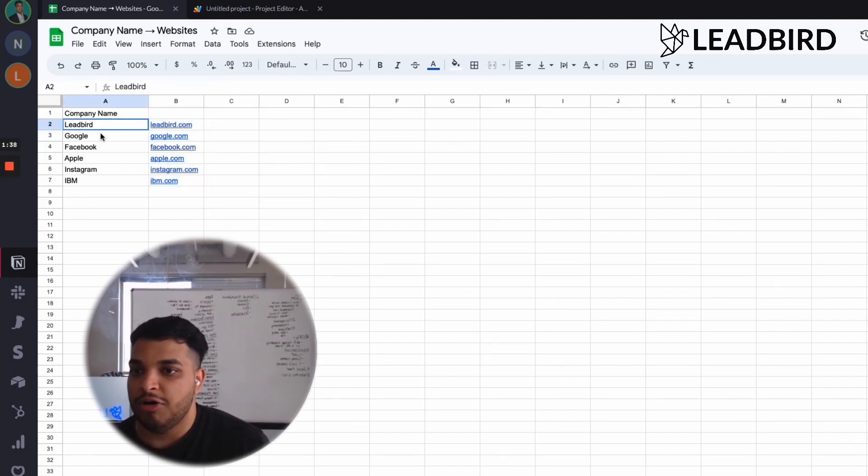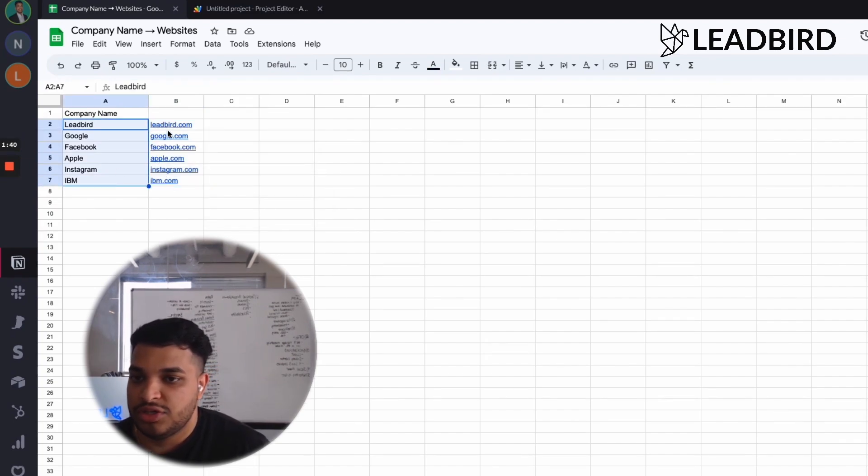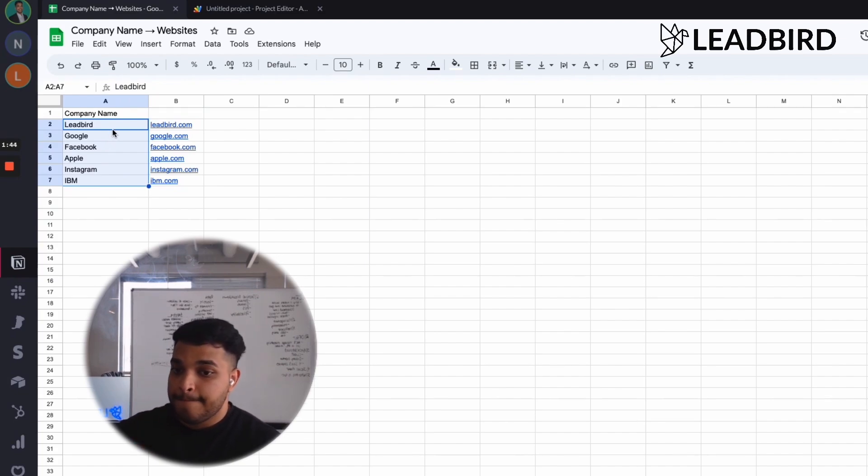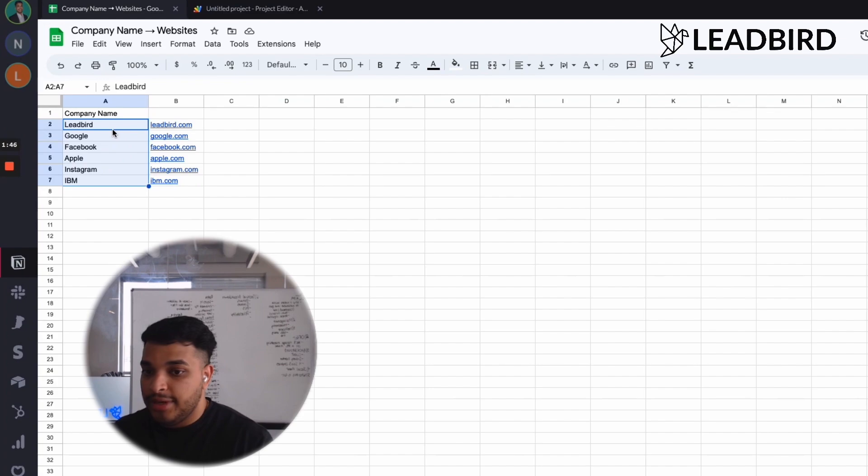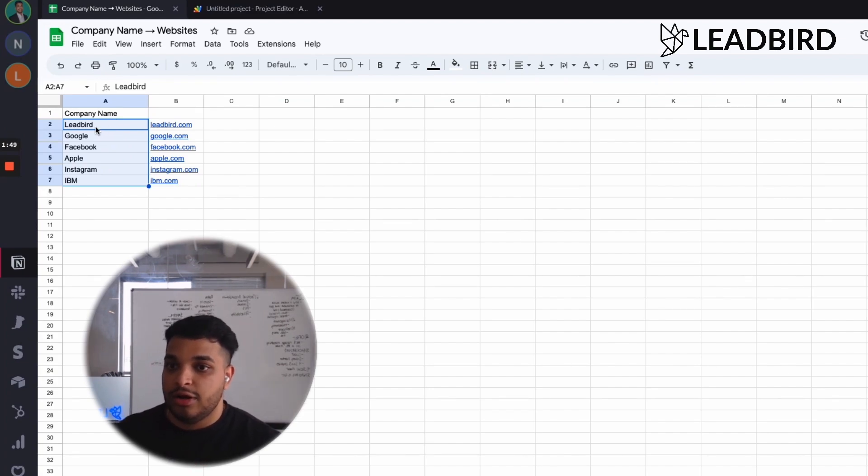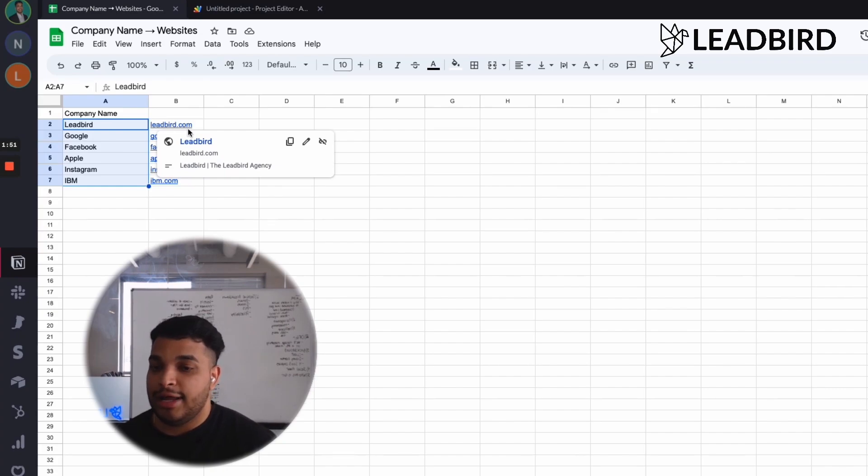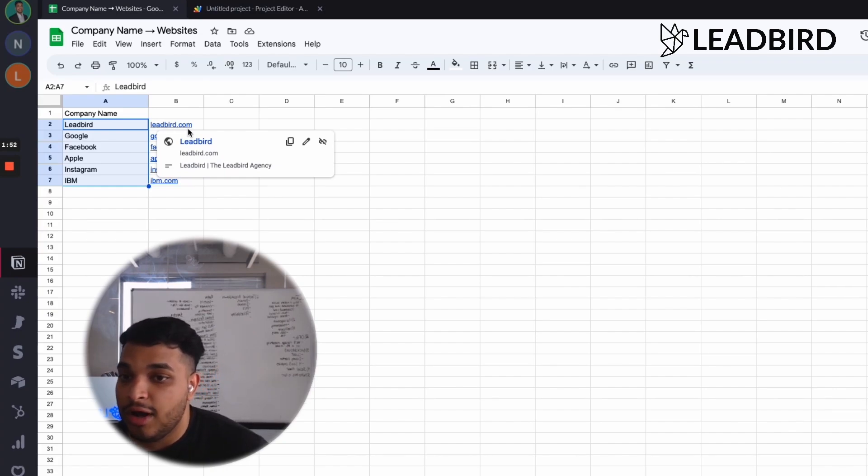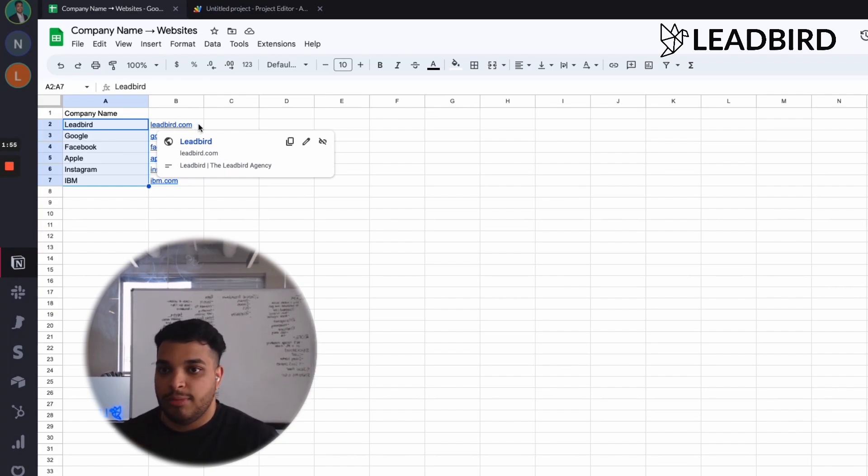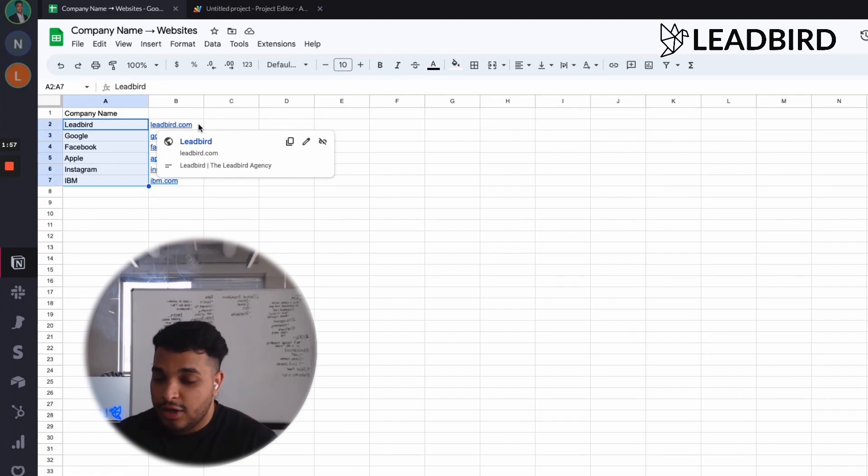So one thing to kind of keep in mind is if you have a ton of companies that have similar names, for example, my main domain is leadbird.io. It's not leadbird.com, but there's multiple leadbirds. There's a leadbird.com, leadbird.co, or leadbird.io.